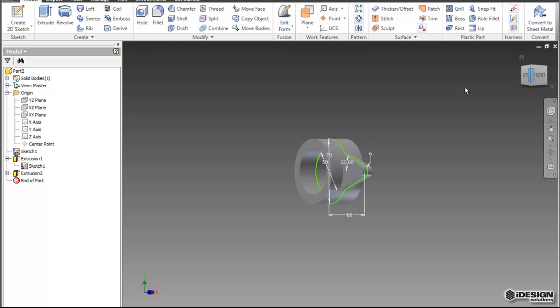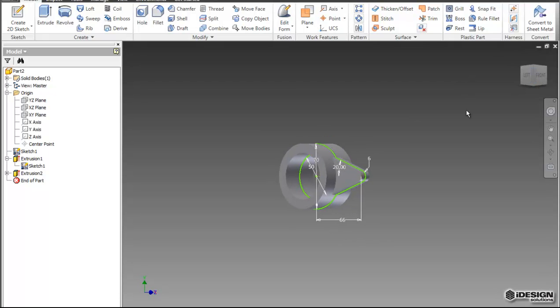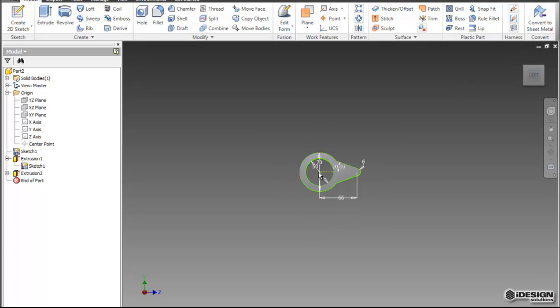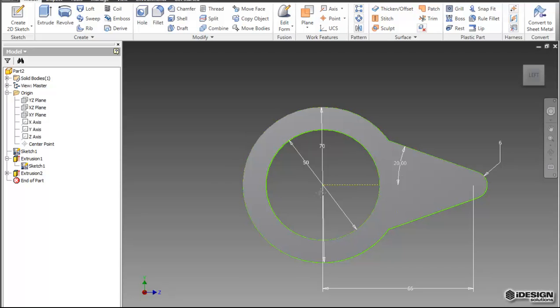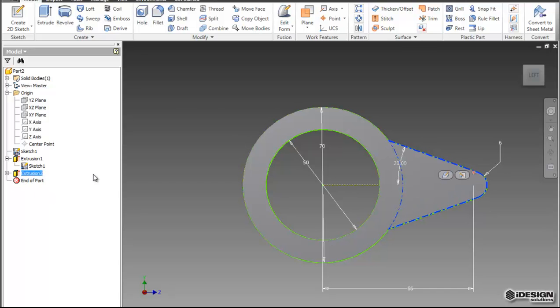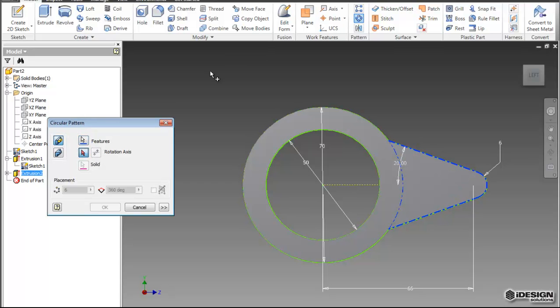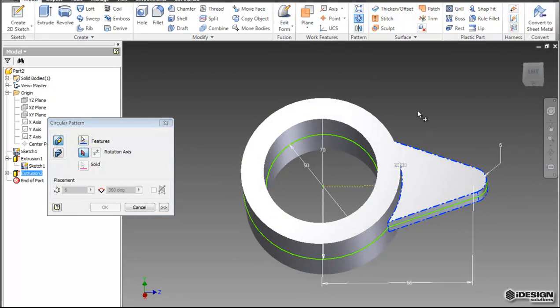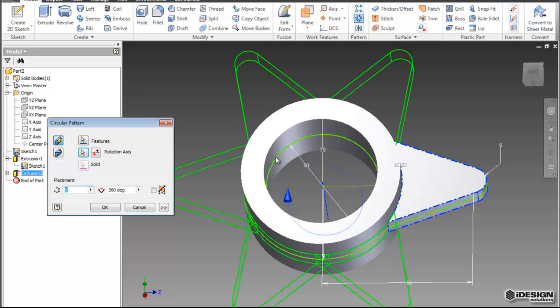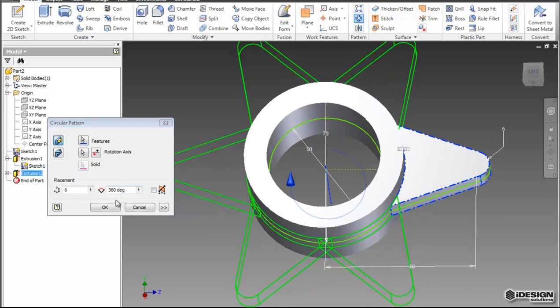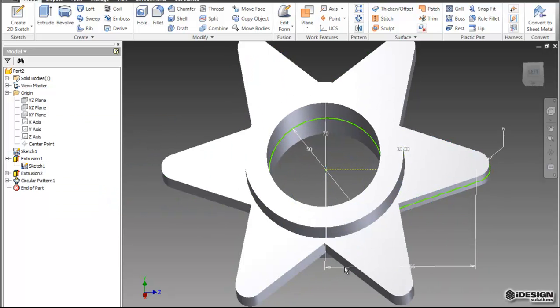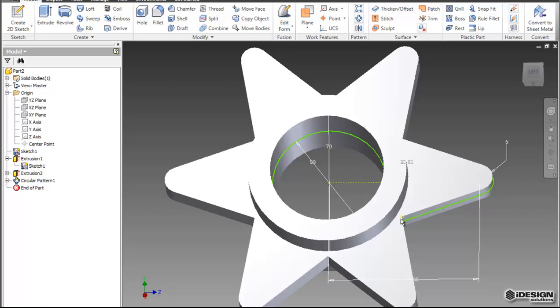Now some of the great things about Inventor is that it lets you do a lot of work with one simple command. So if I want to create an array and have 6 of these spokes, I can simply select my feature, come to the circular pattern tool, and then I can choose an axis of rotation by simply selecting the inside. Now we're noticing that it's bisecting, so maybe I can accept that. And we don't really want that bisecting to happen here.